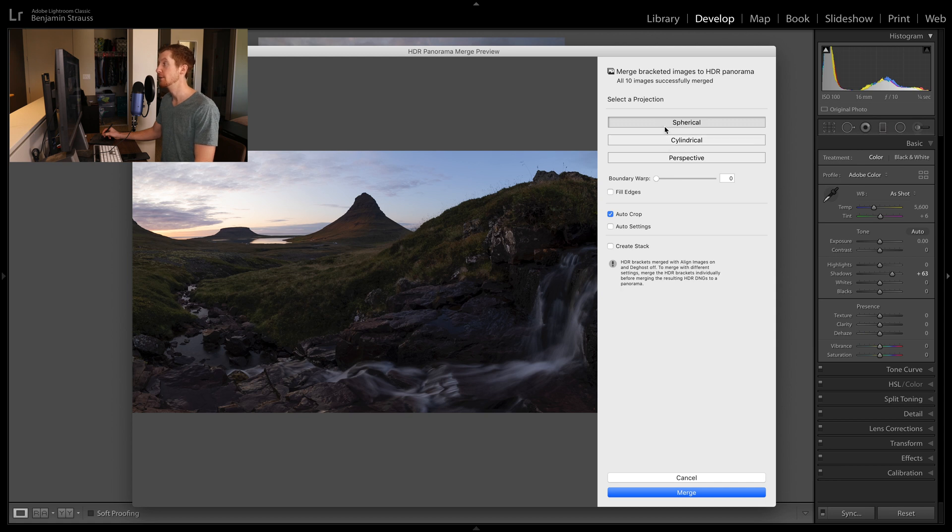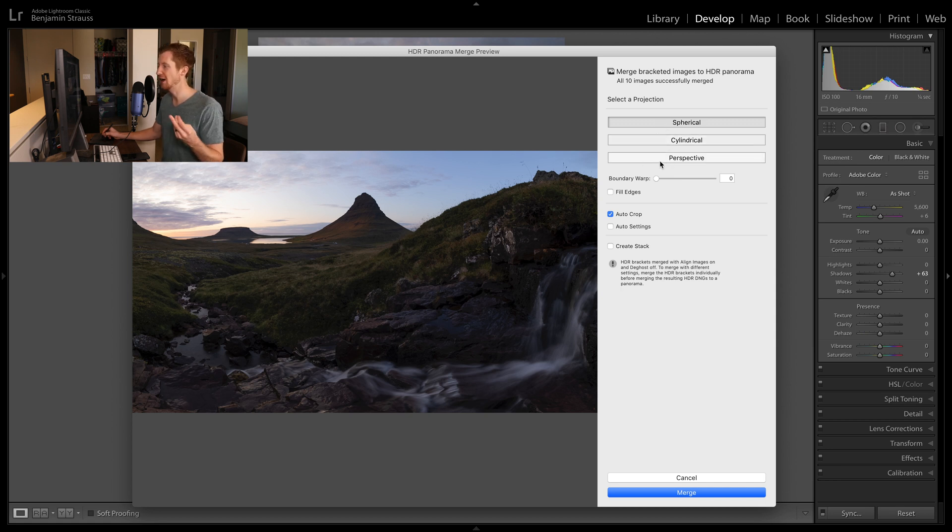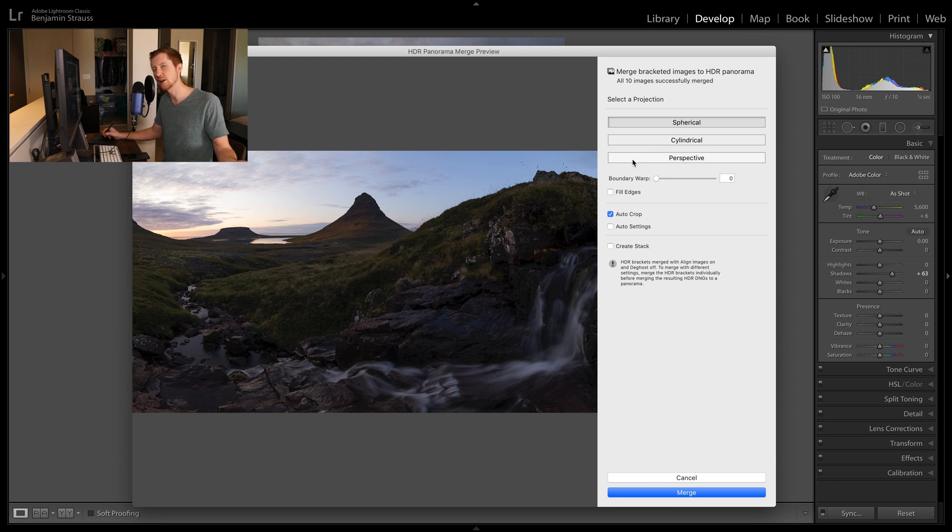We can mess around with the different projection styles. This will give you a different stitching algorithm and results in a different final product. So spherical works best for this. I experimented before the video.